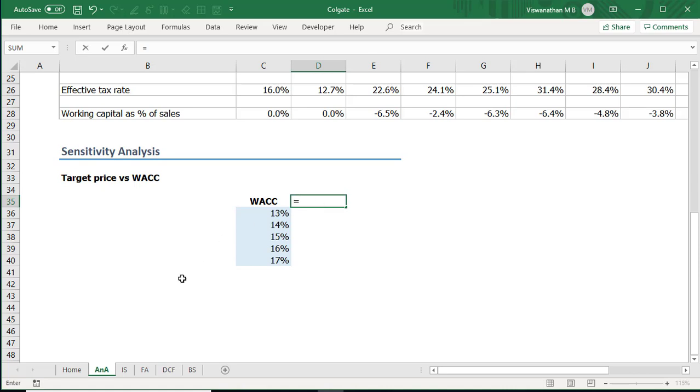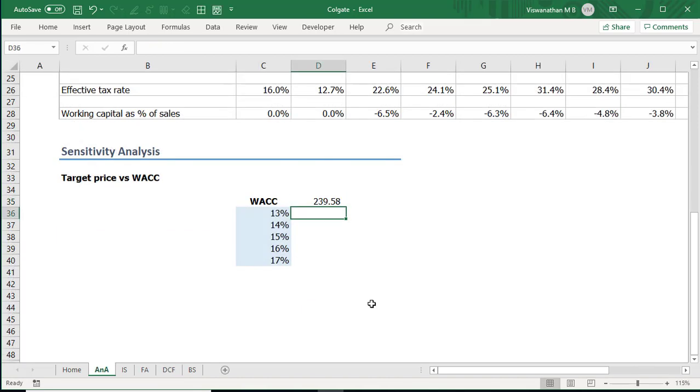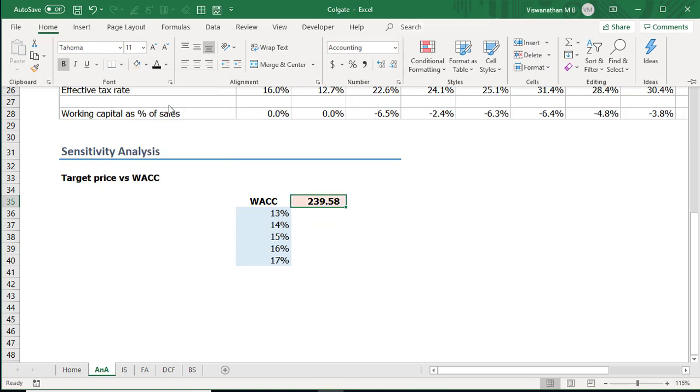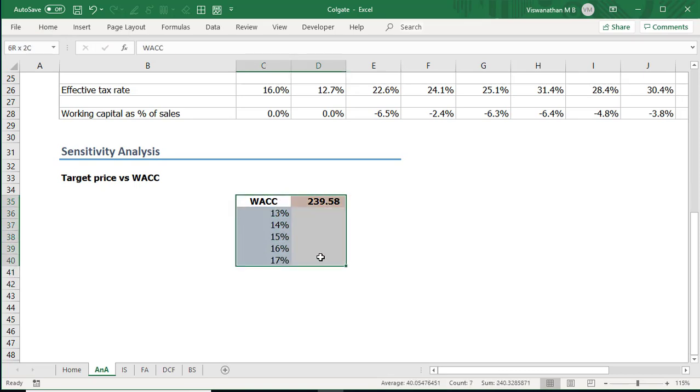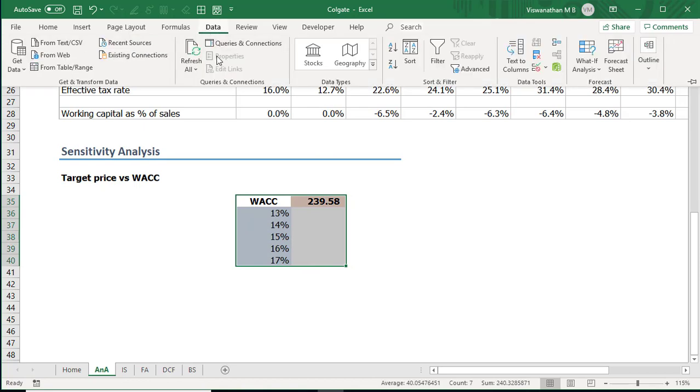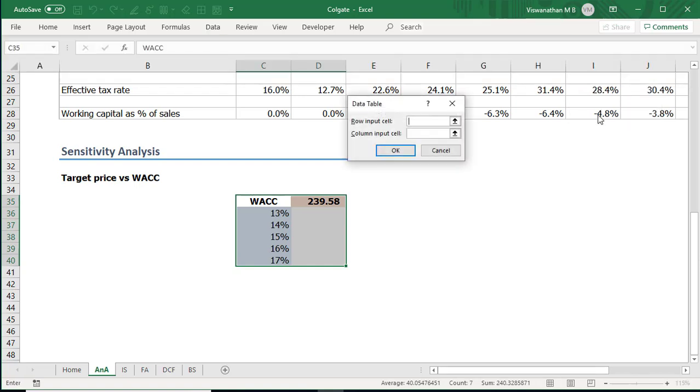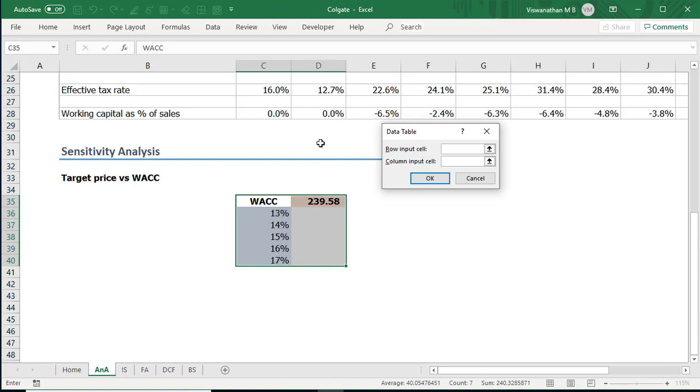So equals in my DCF sheet I have this target price. That is what I'm trying to observe. I'm just coloring it differently so that we know what it is and now what we're going to do is I'm going to select this area and I'll go to data, what if analysis and data table. This is the tool we're going to use now. In this we have two inputs that are being required from us row input cell and column input cell. This is slightly less intuitive. Let me explain what these cells are.